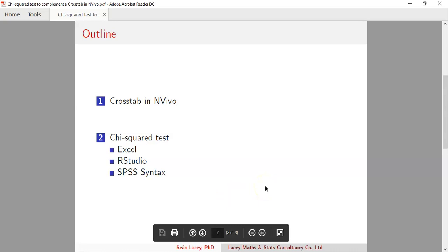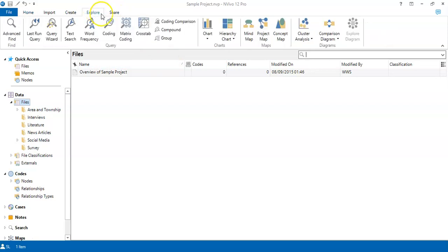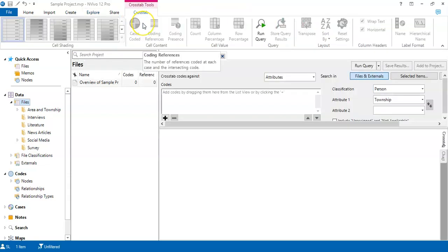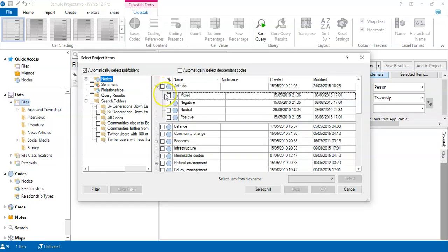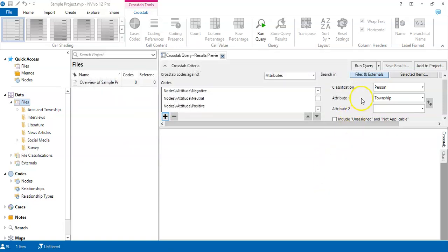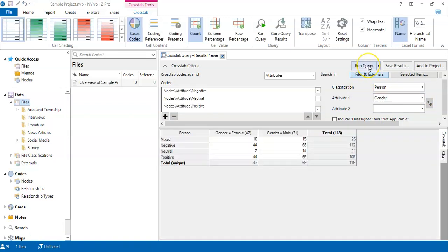To generate the crosstab, I'm using the sample project in NVivo on environmental change. I'll go to the Explore ribbon and produce the crosstab. The codes I'm looking at are the Attitude node, which has four child nodes — mixed, negative, neutral, and positive opinions — and the other measurement is the gender attribute from the person classification.